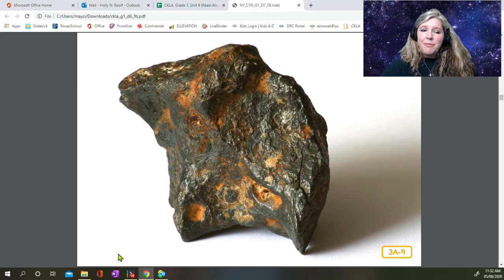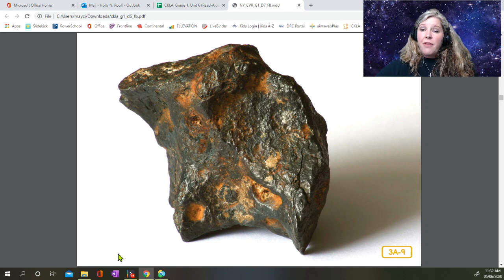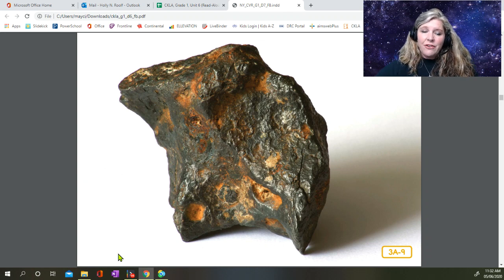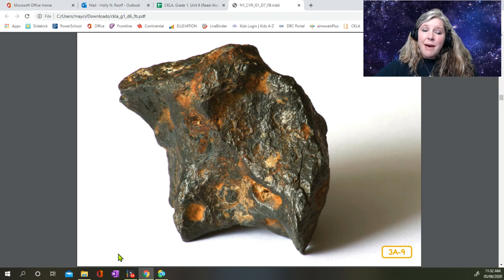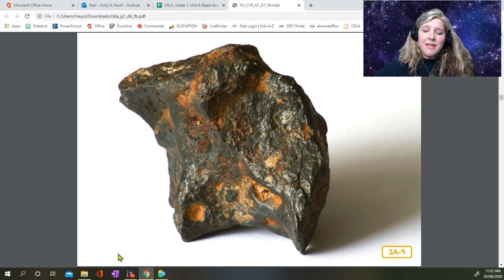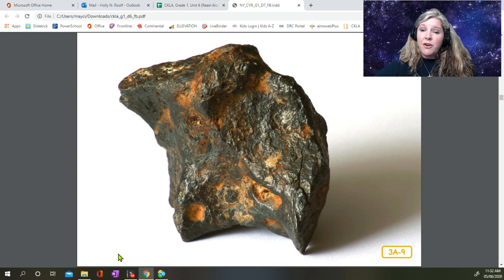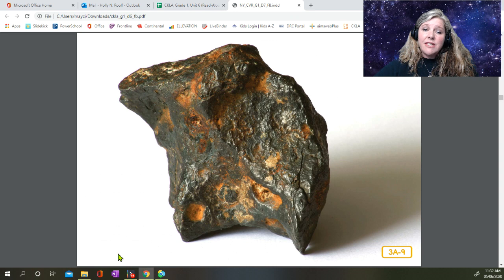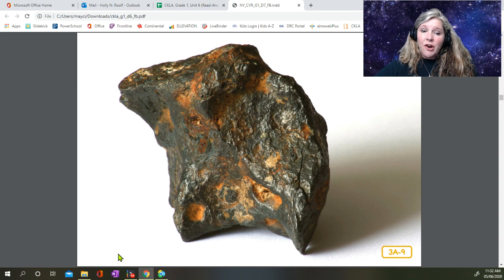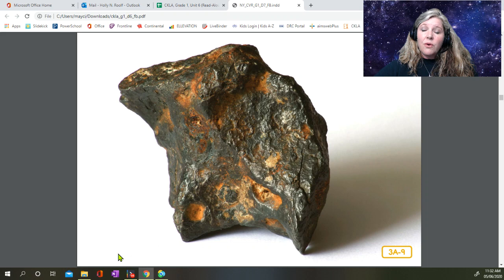Occasionally, bits and pieces of meteor survive their trip through the atmosphere and fall to Earth. This is rare, but it does happen from time to time, and it is possible to find pieces of them on the ground. When part of a meteor survives the trip through the atmosphere and lands on Earth, the meteor becomes a meteorite, or space rock.